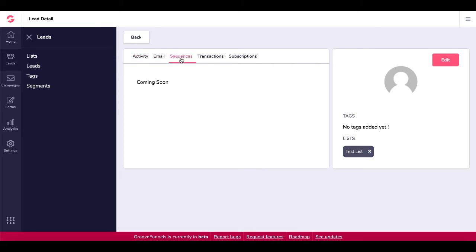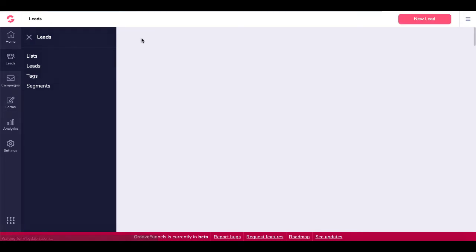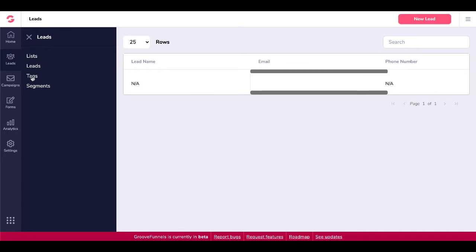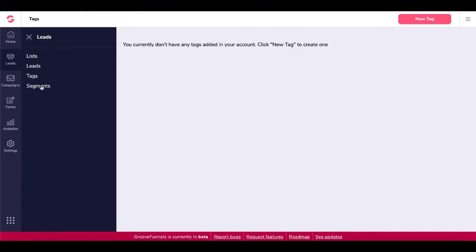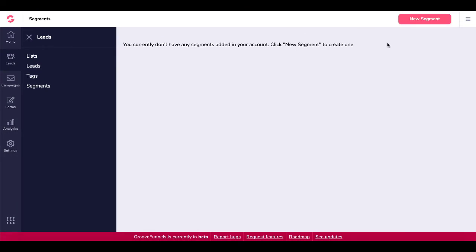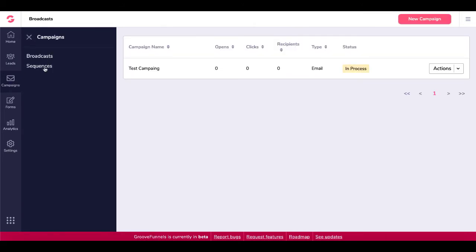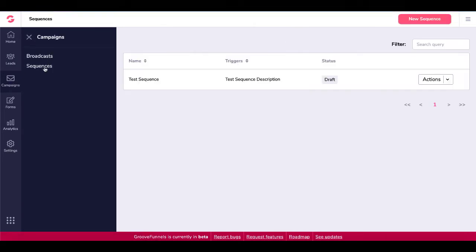Again, they're going to have information here on email, sequences, transactions, subscriptions. Again, it's all coming soon. Come back, you're going to have the ability to add tags as well as segments. Of course, you have to create all that. Then you're going to have the ability to create campaigns for broadcasts and sequences.